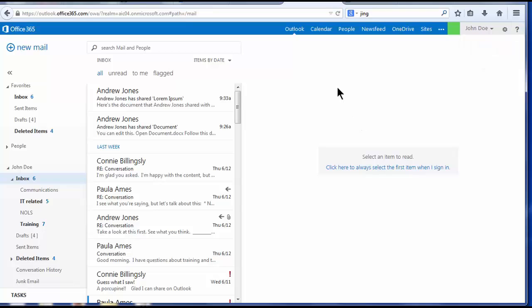The Outlook web app has the same functionality as First Class with some additions and some improvements. I'll point out differences between Outlook and First Class throughout the presentation. Notice the appearance and functions are similar to most other email applications that you've used.